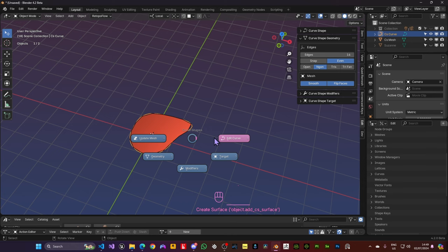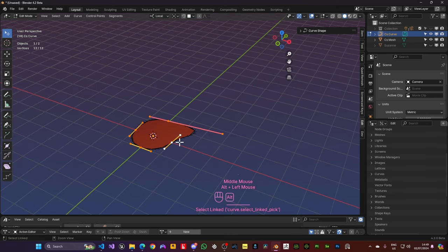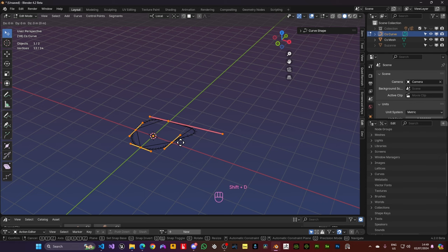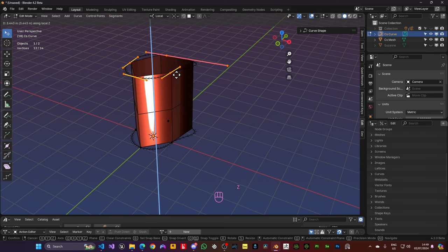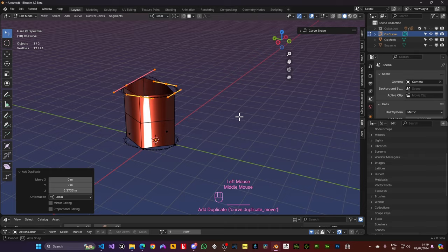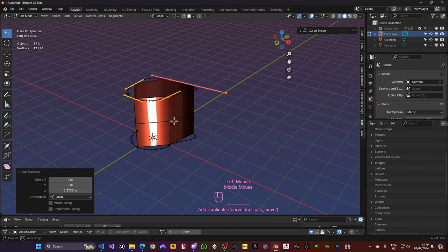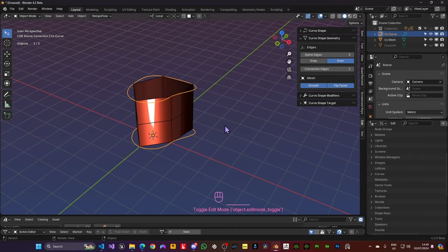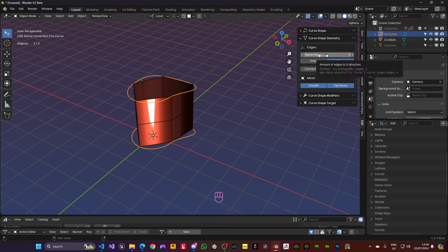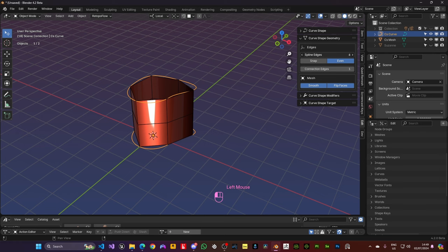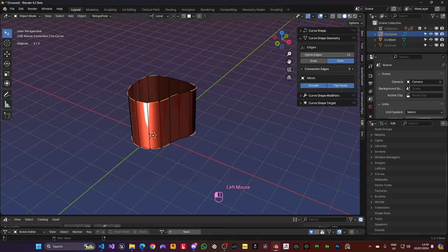If we add another spline to our curve, by doing a Shift D to duplicate this one, I'm going to add a new one, pressing Z so that I only move on the Z. And now you can see that one spline gets connected to the other spline in this fashion. And you can see that now we got something different, spline edges and connection edges. So the spline edges is how many edges are going to be created to follow the splines. And connection edges is how many edges we're going to have in the connection from one spline to the other.